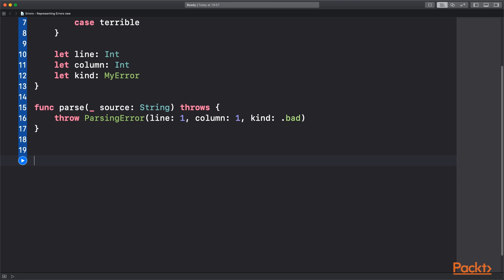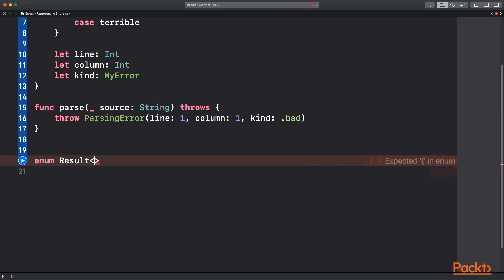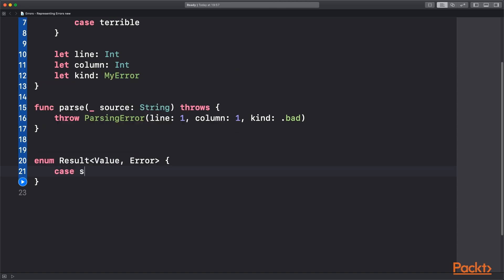And Result is the common name for it. We use a bit of generic types here to represent a value and an error. And either of our cases are going to be success and failure. And they will return the type that we defined for value and error.